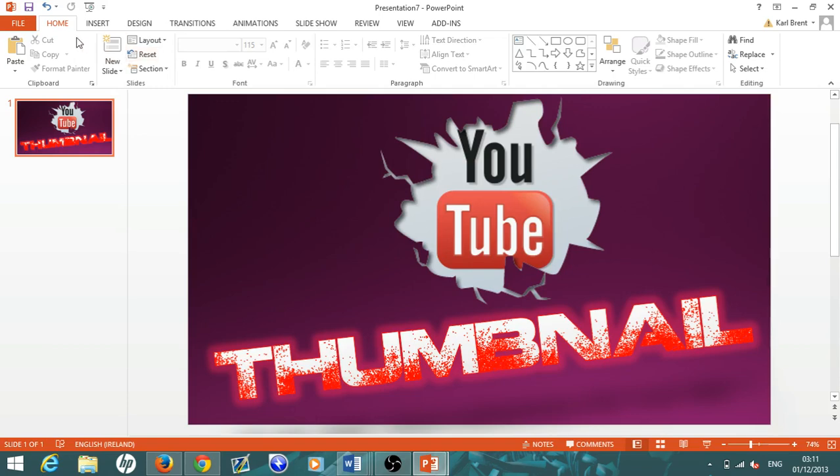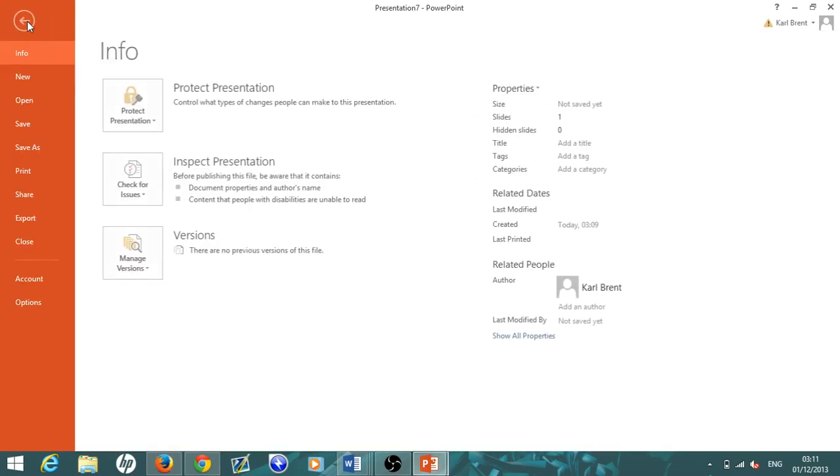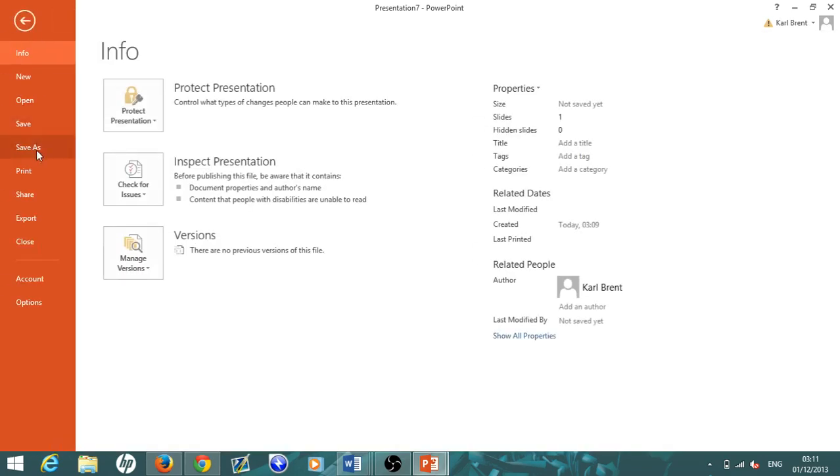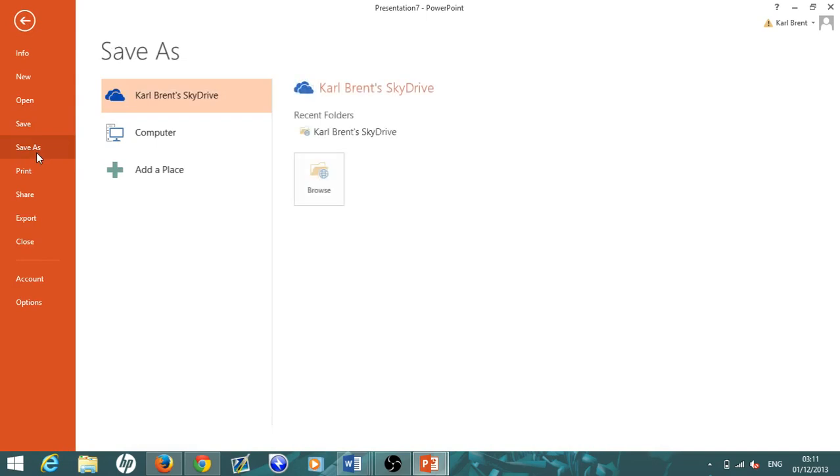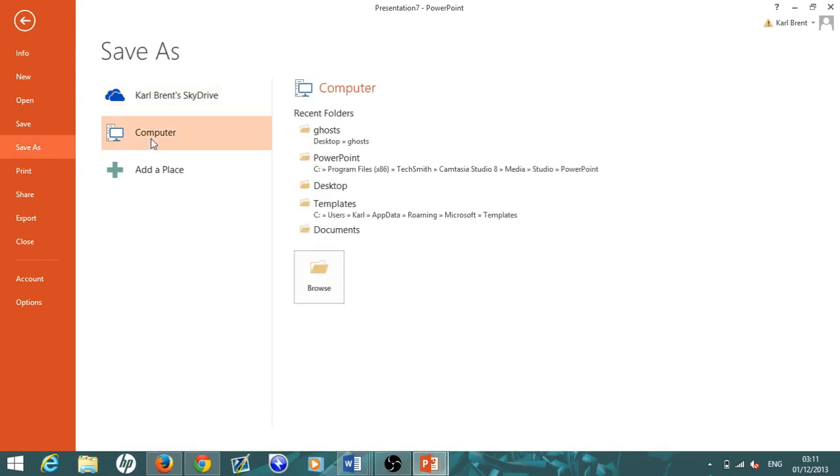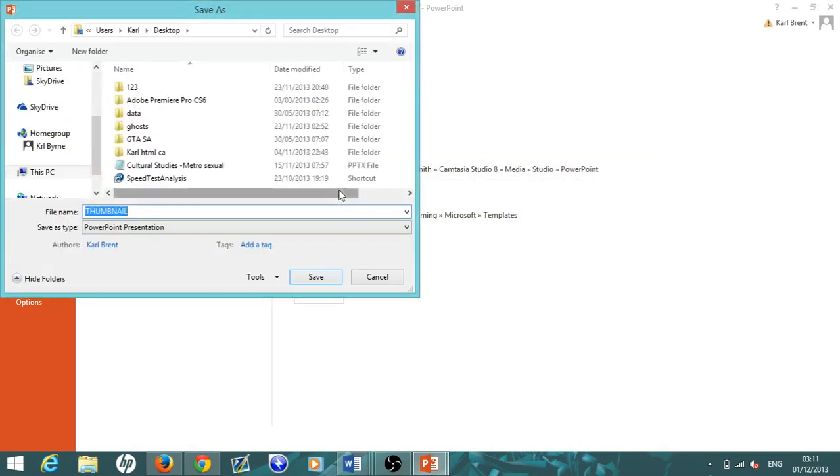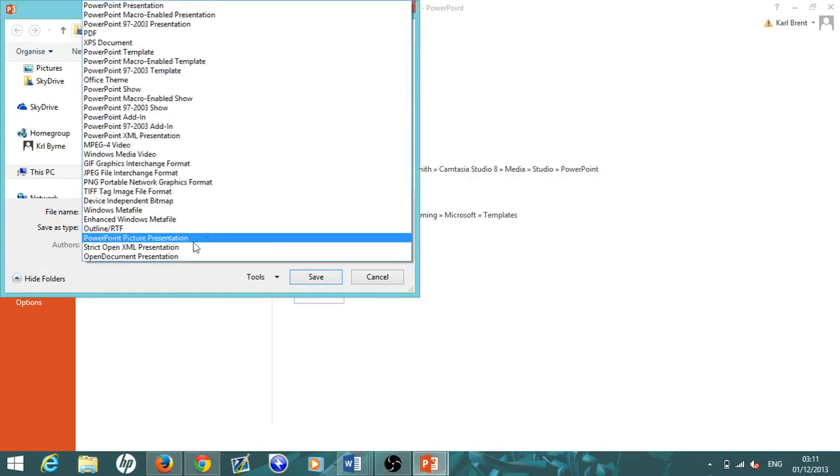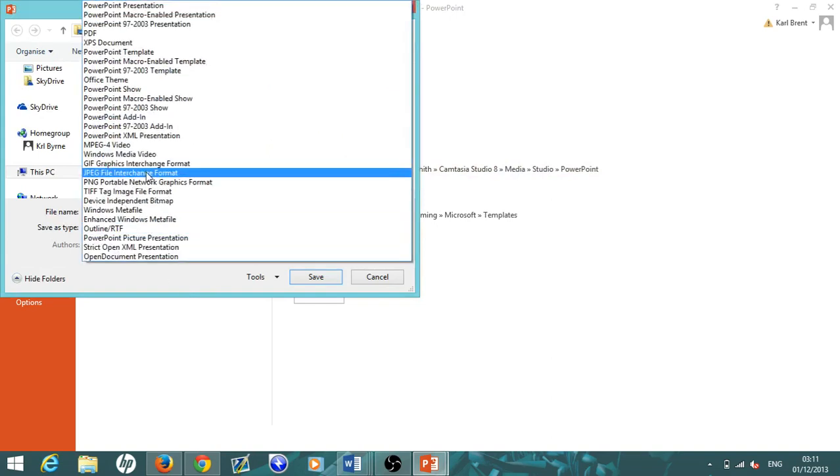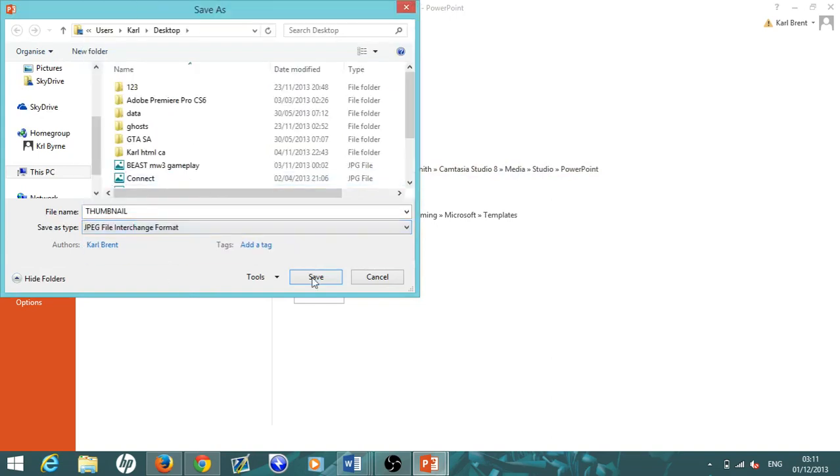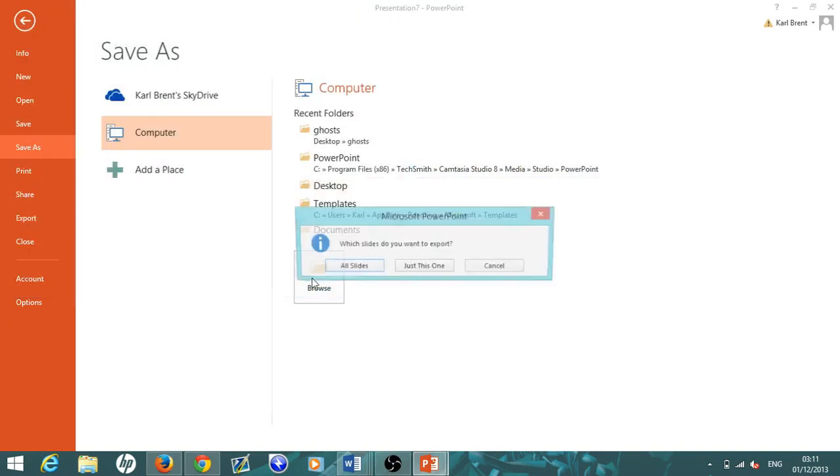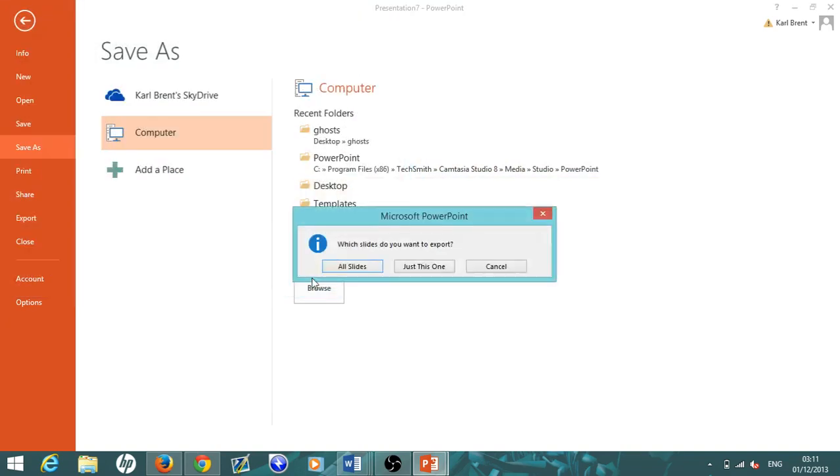Once you've done that, all you have to do is hit Save As, click where you want to save it, and make sure you save it as a JPEG. That's the only thing you have to do—JPEG file interchange format—and save it, then upload it to YouTube.